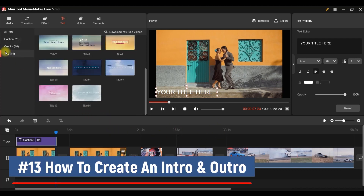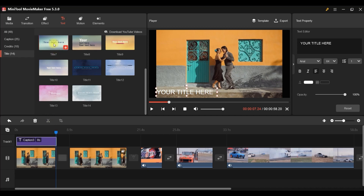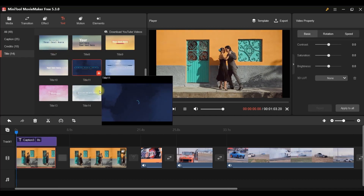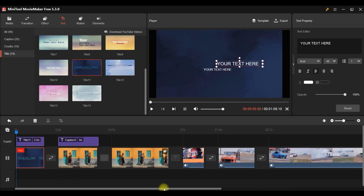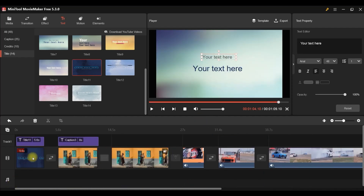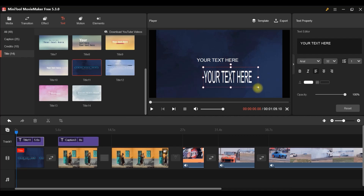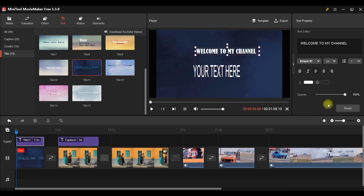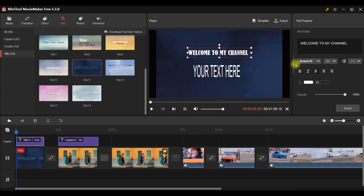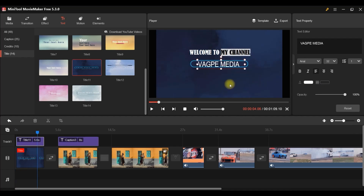You can also use titles, which work great for intros and outros. Select a title effect and drag it to the beginning or end of the clip. You can enlarge the text, reposition it using the grid, change thickness, alignment, make it bold, and change the color to whatever suits your video.